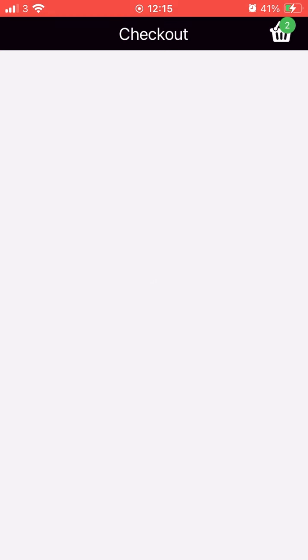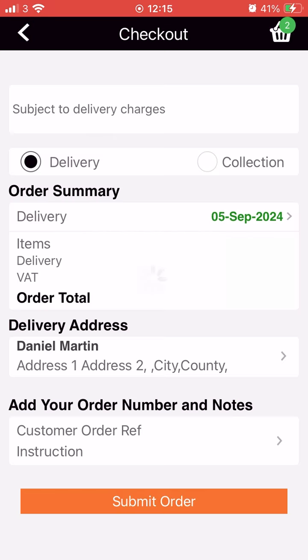The checkout screen will present you with a final summary of your order. It will also give you the option to choose between creating a collection order or a delivery order, as well as add any notes. To complete the order, simply press the submit order button.